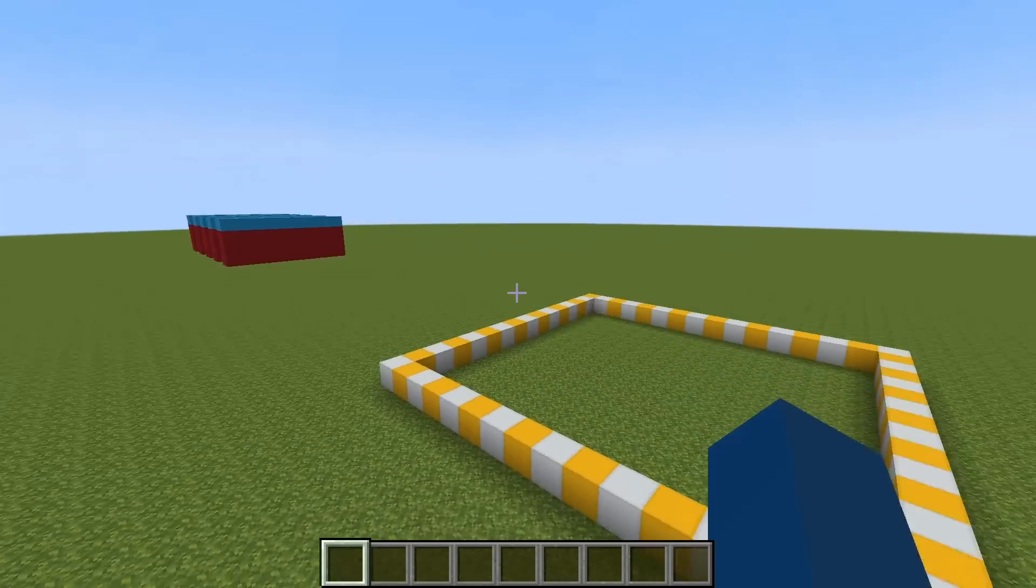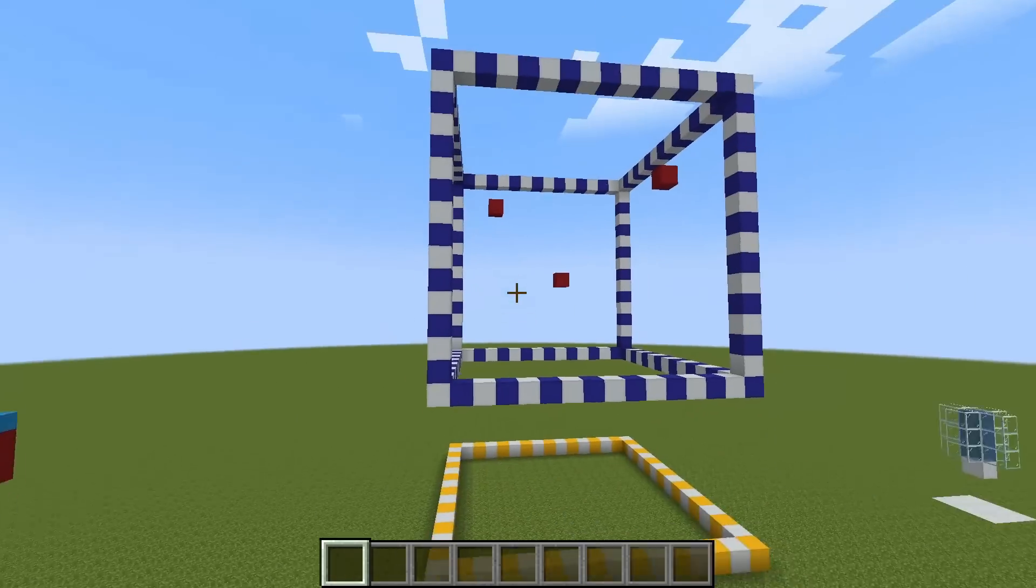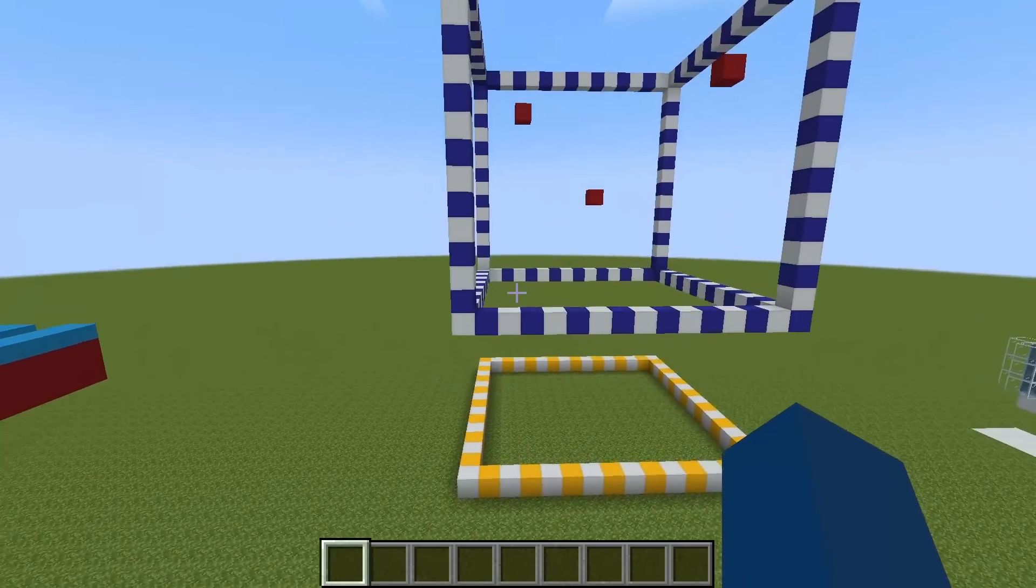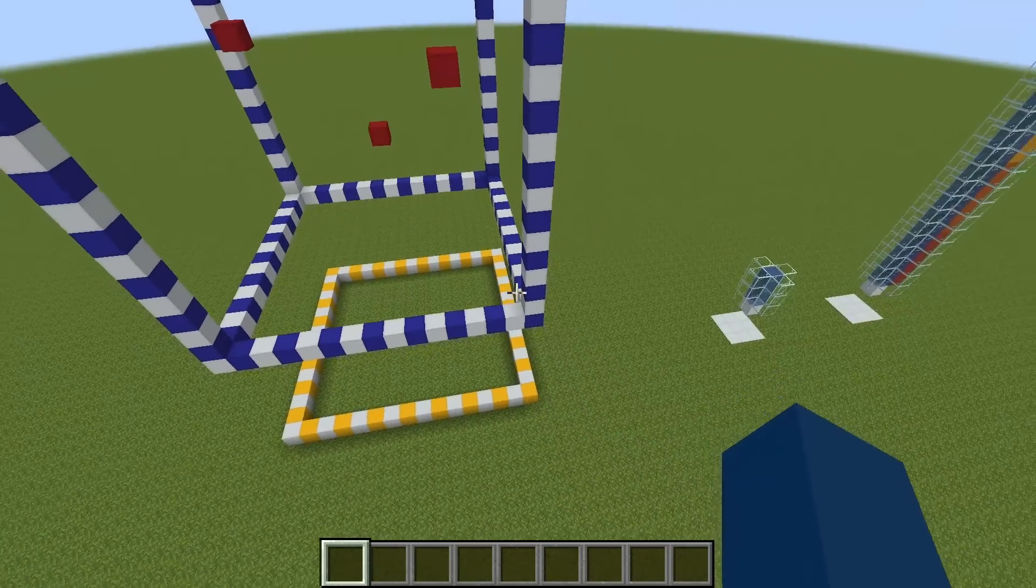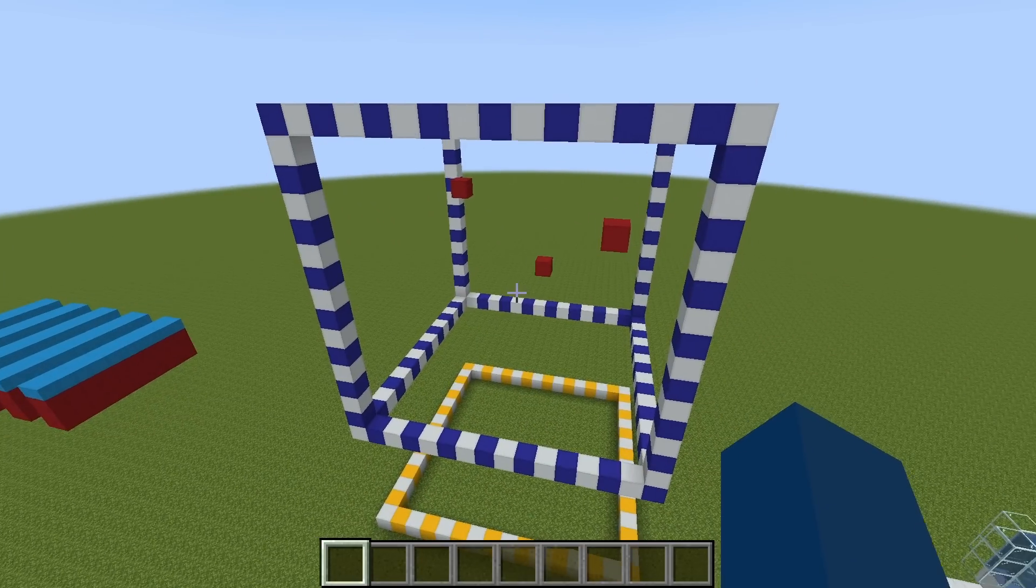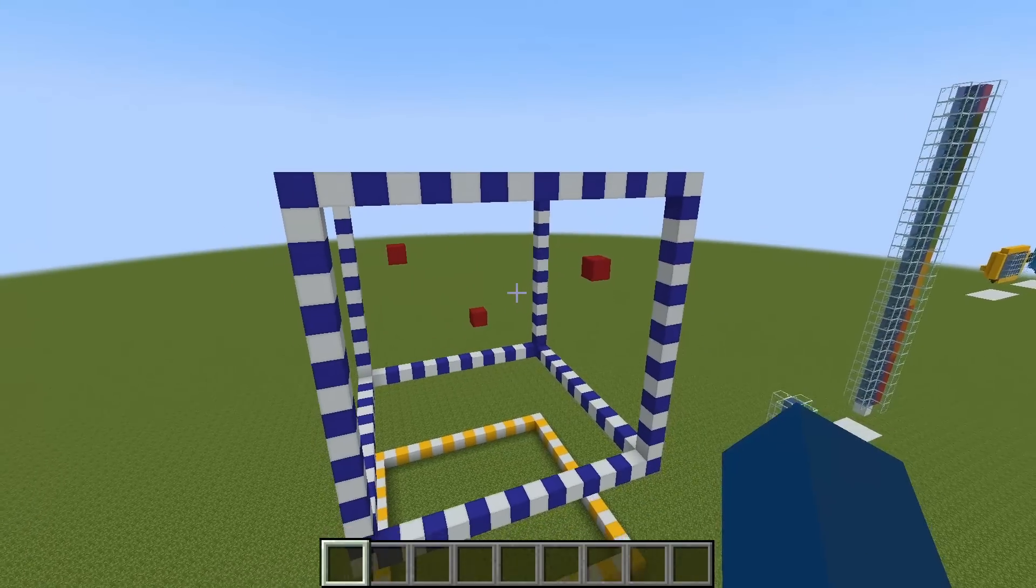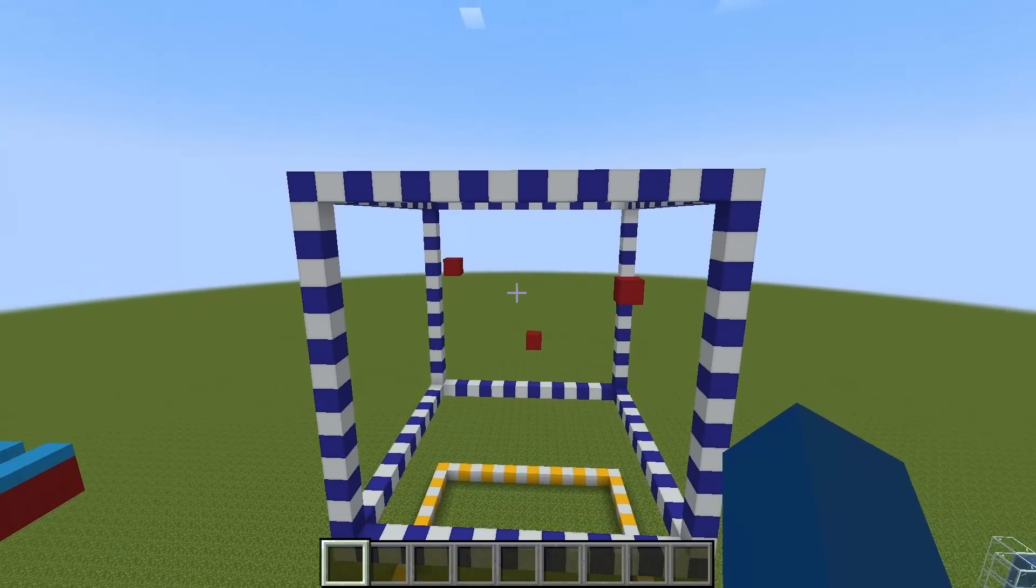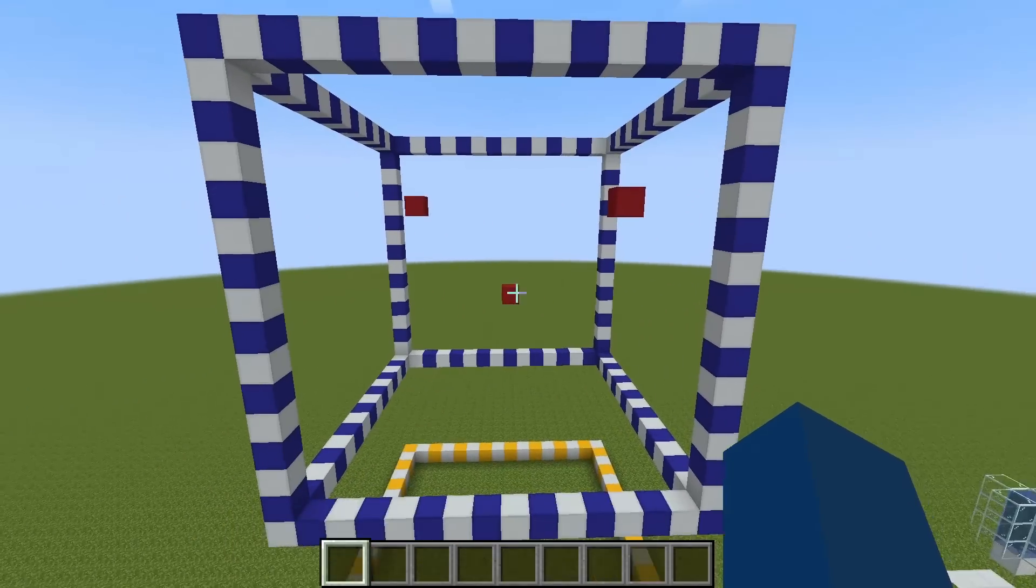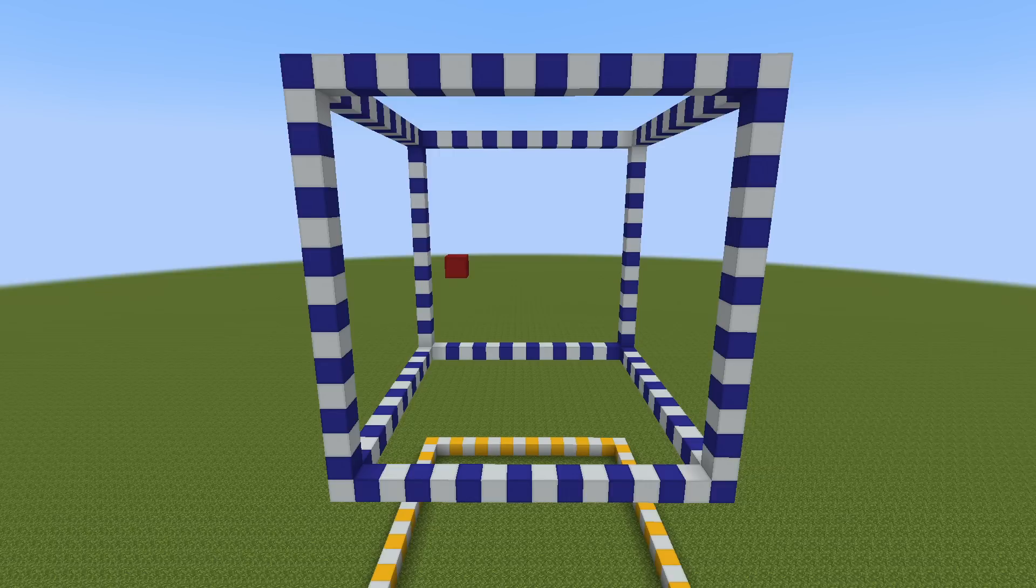For the random ticks we talked about, we need to further divide this chunk into sub chunks. All it is, is just breaking up this main chunk into 16 block tall volumes. So every sub chunk is going to be 16 by 16 by 16, which is 4,096 square blocks in volume. For every update, the game will go into each sub chunk and generate those random ticks. So for every game tick, there is a 3 out of 4,096 chance that a block gets a random tick. It's actually possible for the same block to receive all three random ticks.